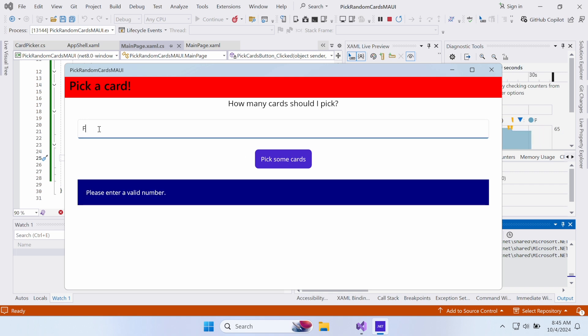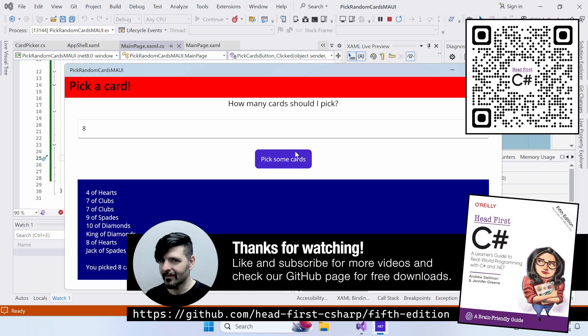Congratulations, you've now reused a class from a console app in a .NET MAUI app. Thanks for watching, like and subscribe for more videos, and check out our GitHub page for free downloads.